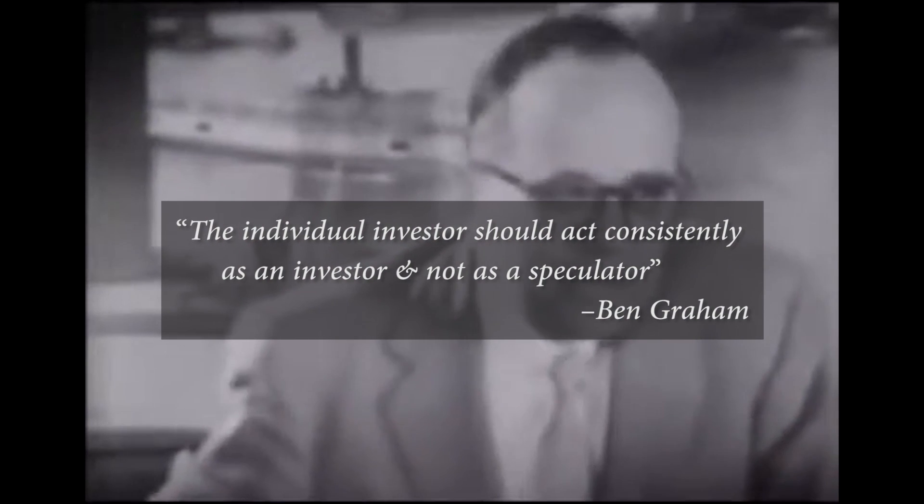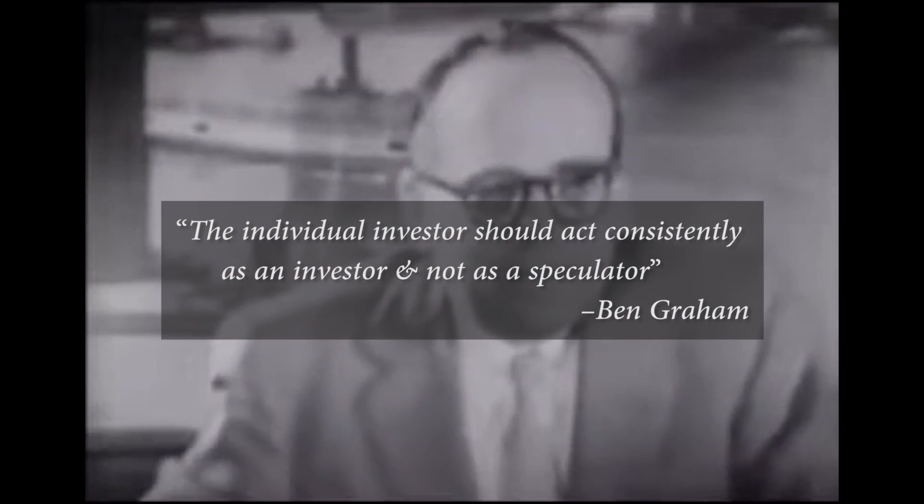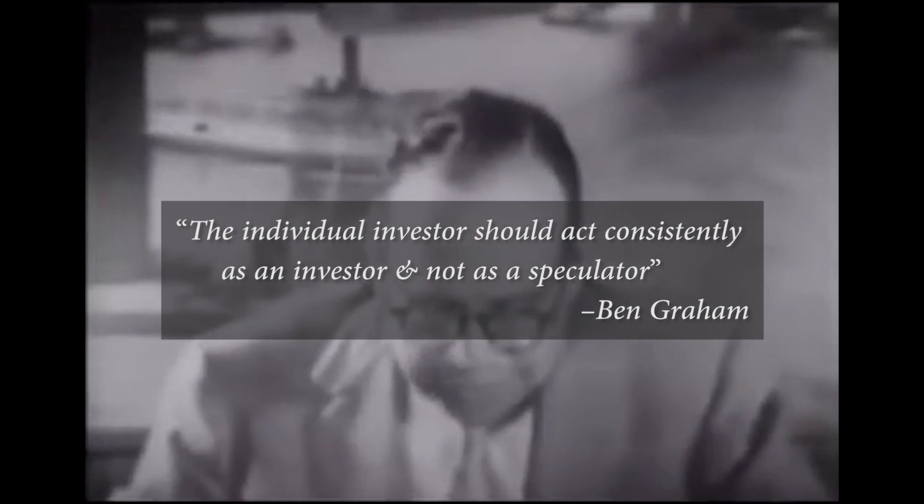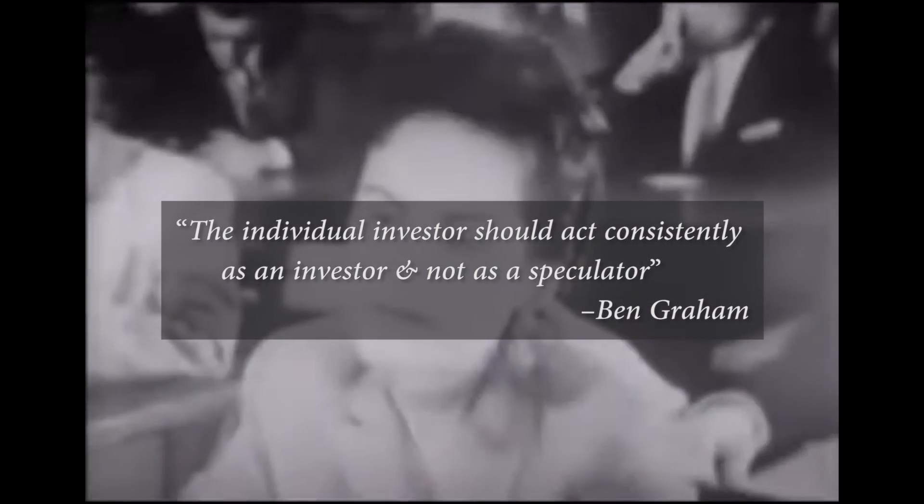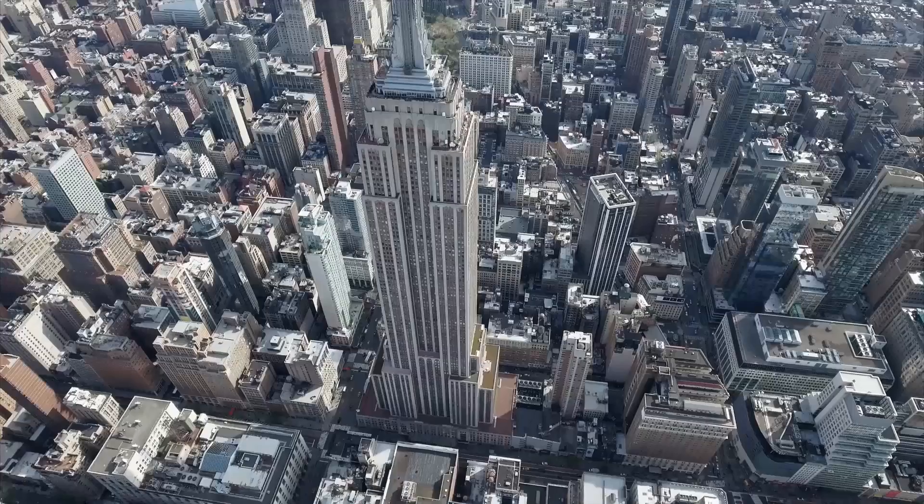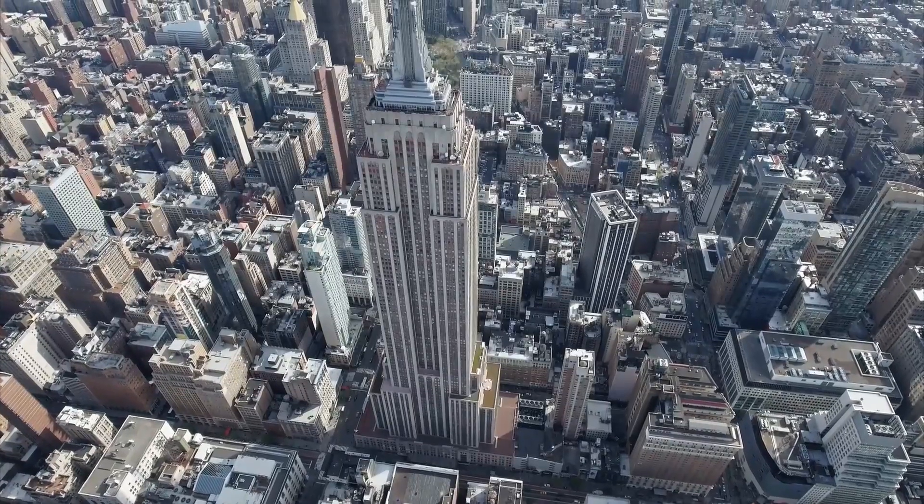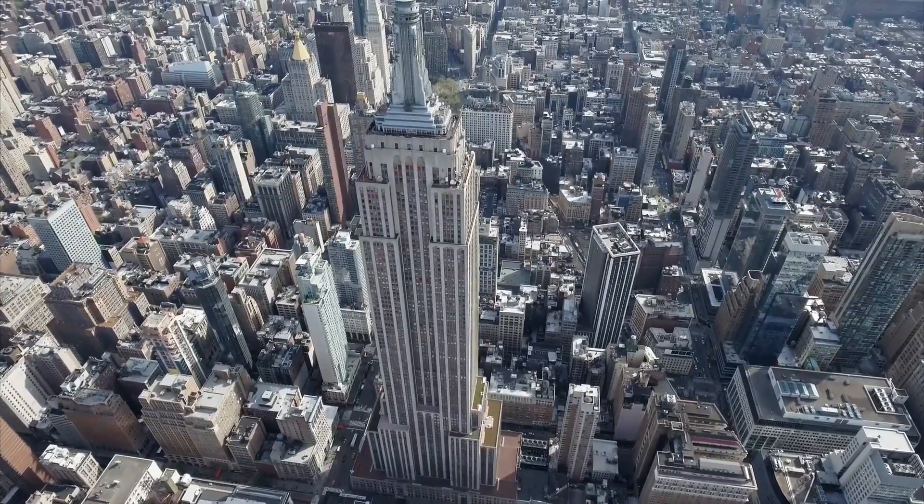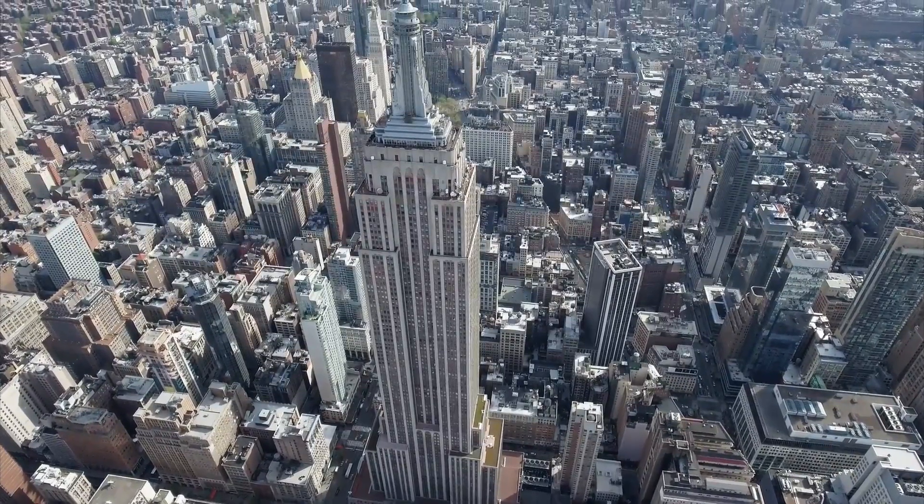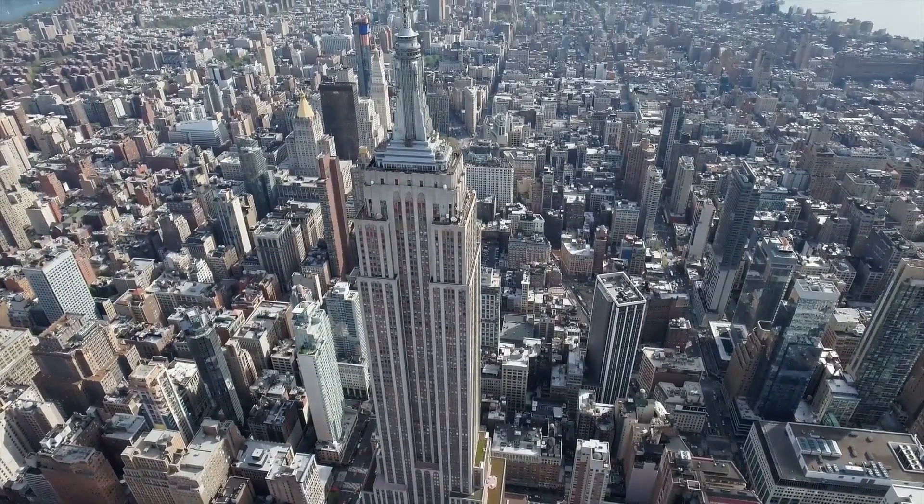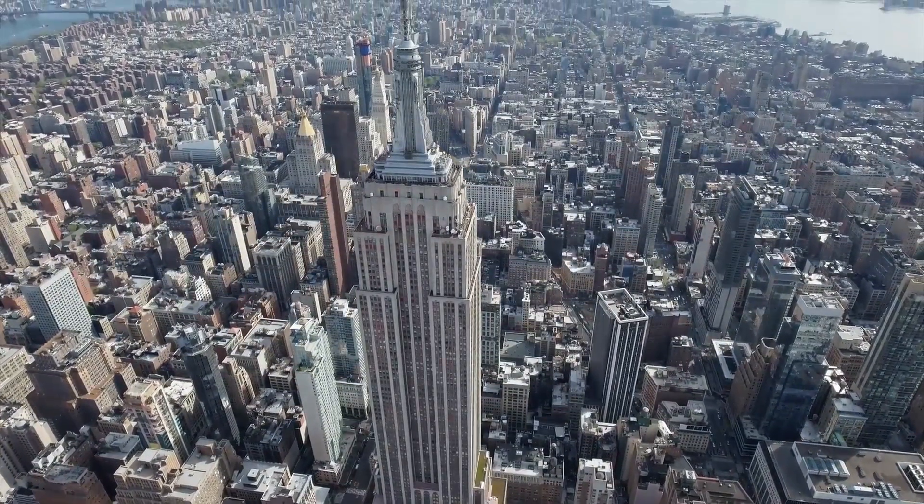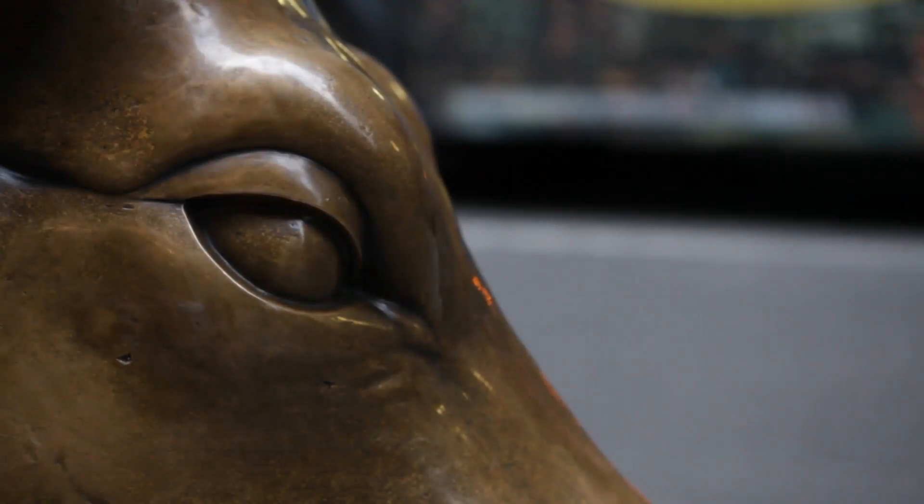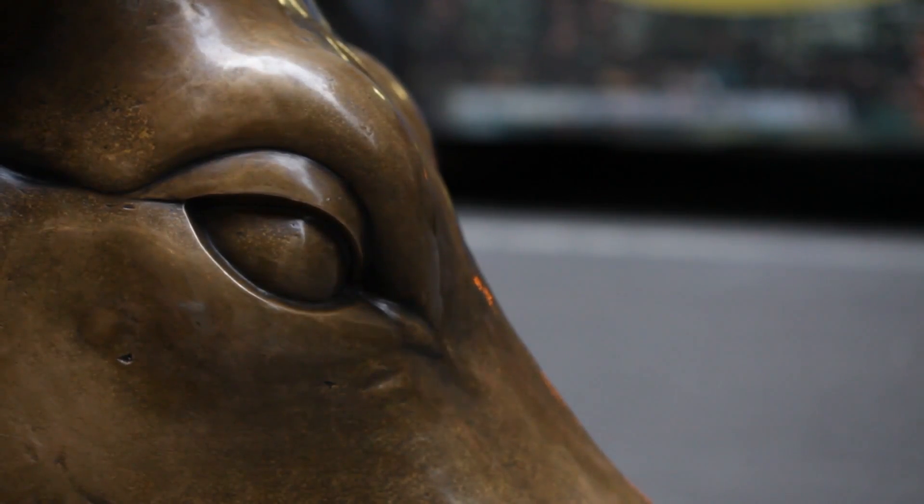Ben Graham once said the individual investor should act consistently as an investor and not as a speculator. While technical analysis and other forms of analysis that attempt to time entry and exit points in a stock are valuable tools for short-term investments, fundamentals are the backbone of making long-term investing decisions.